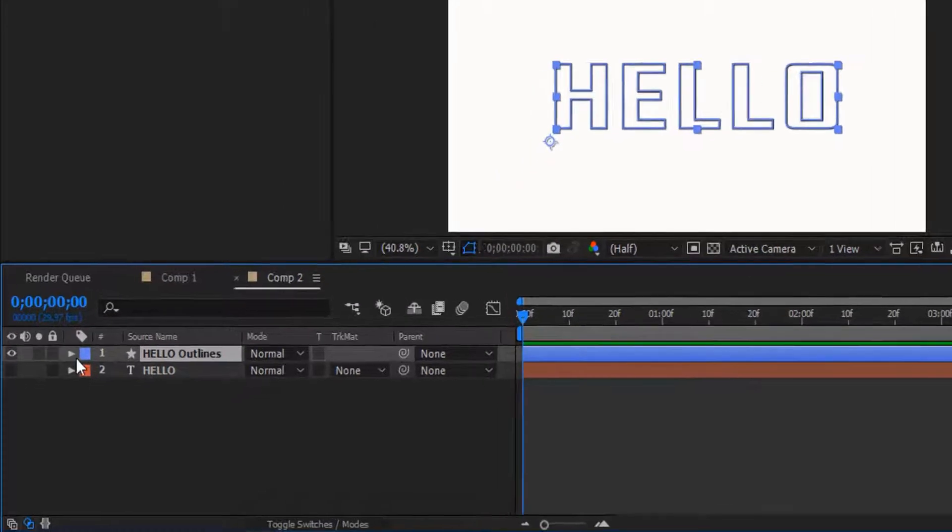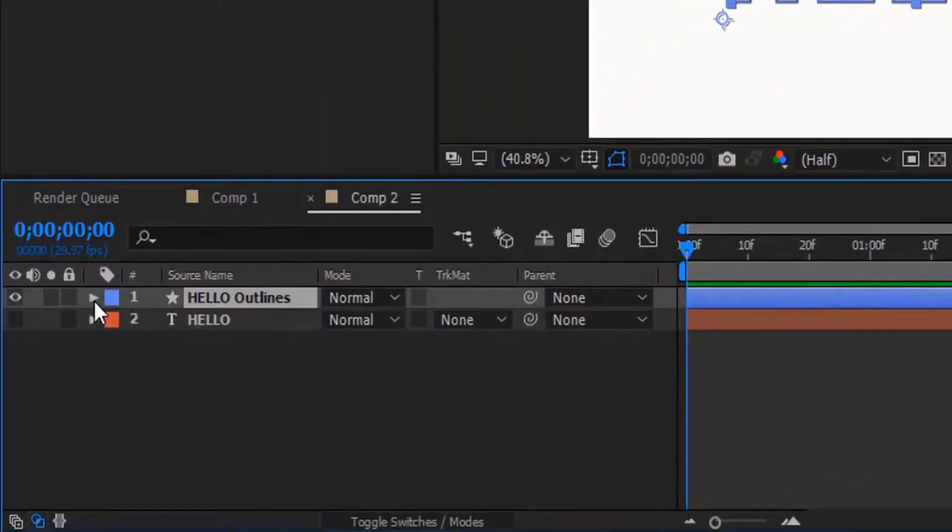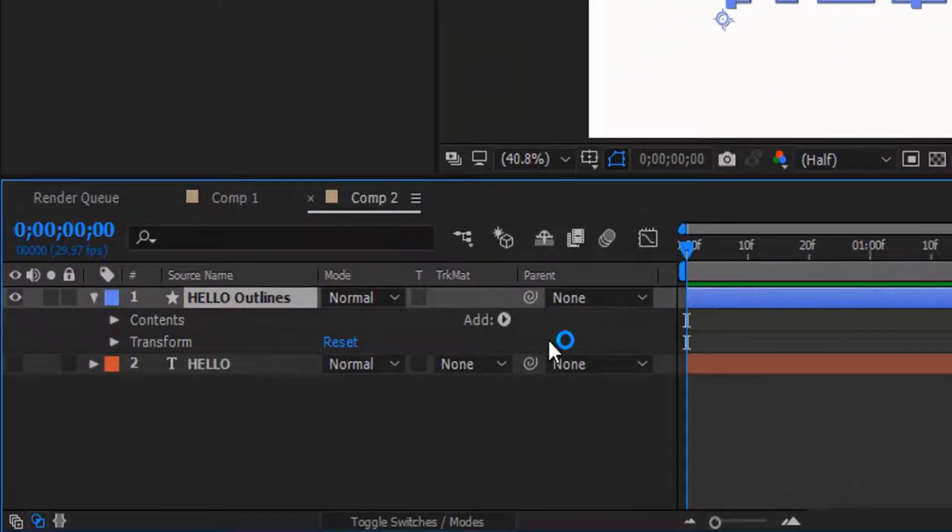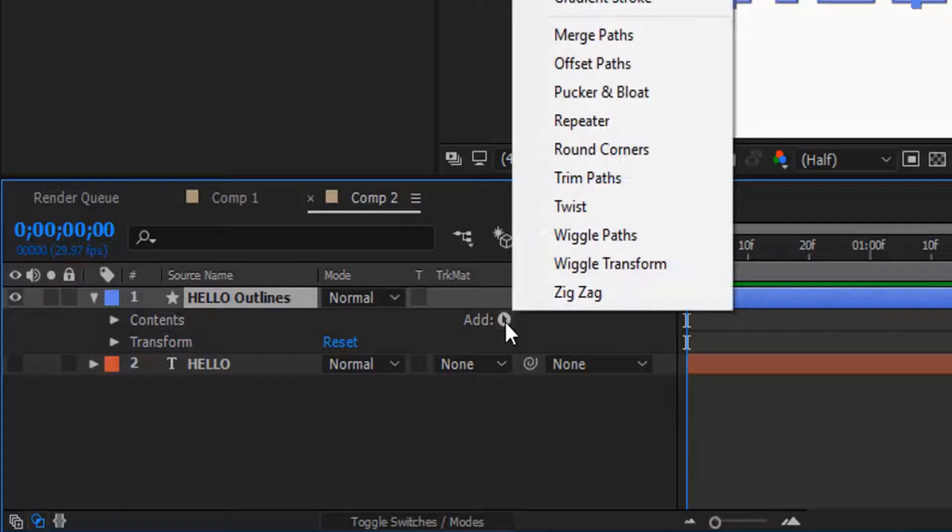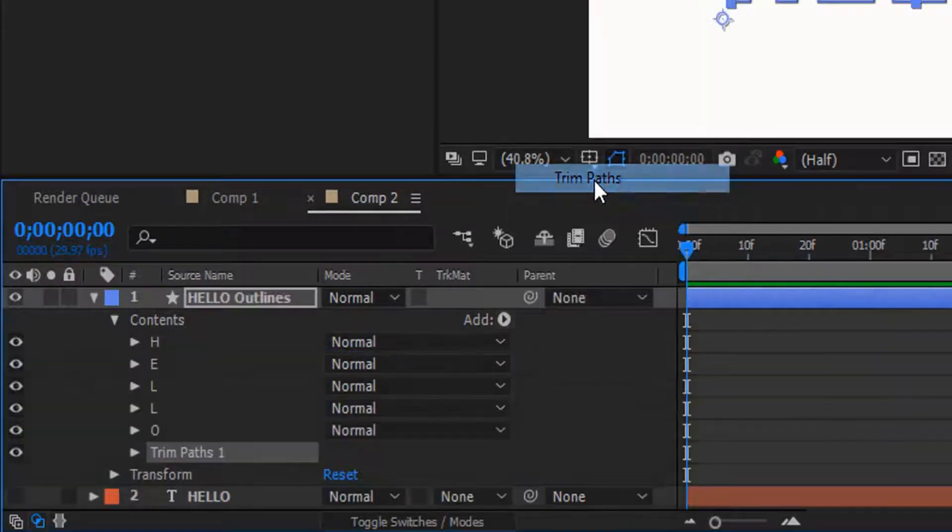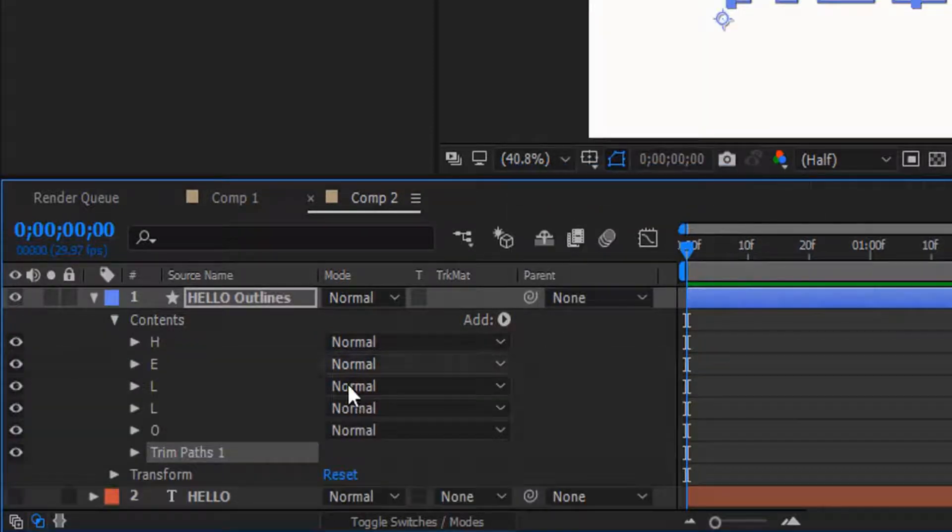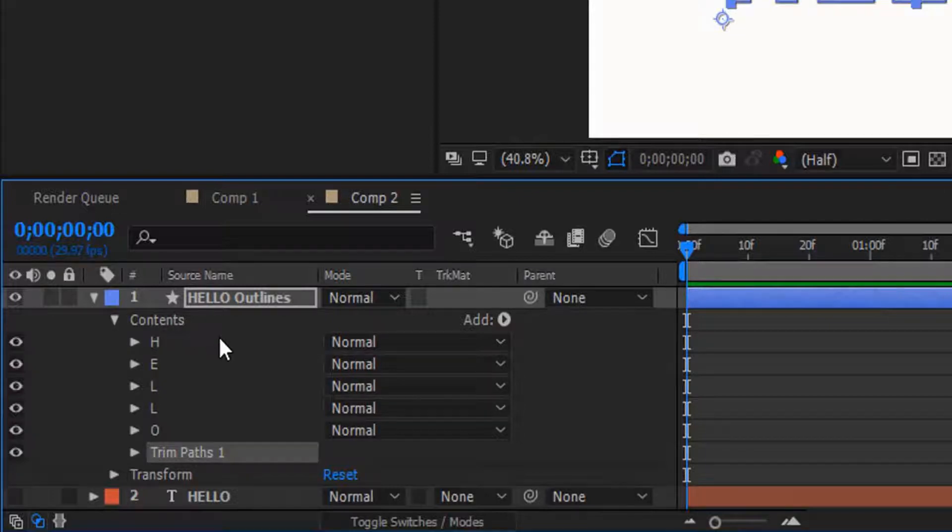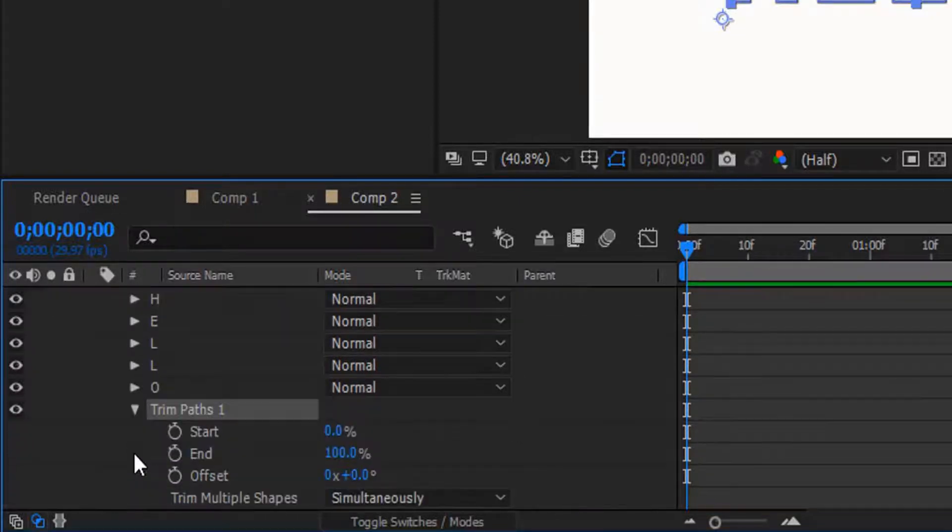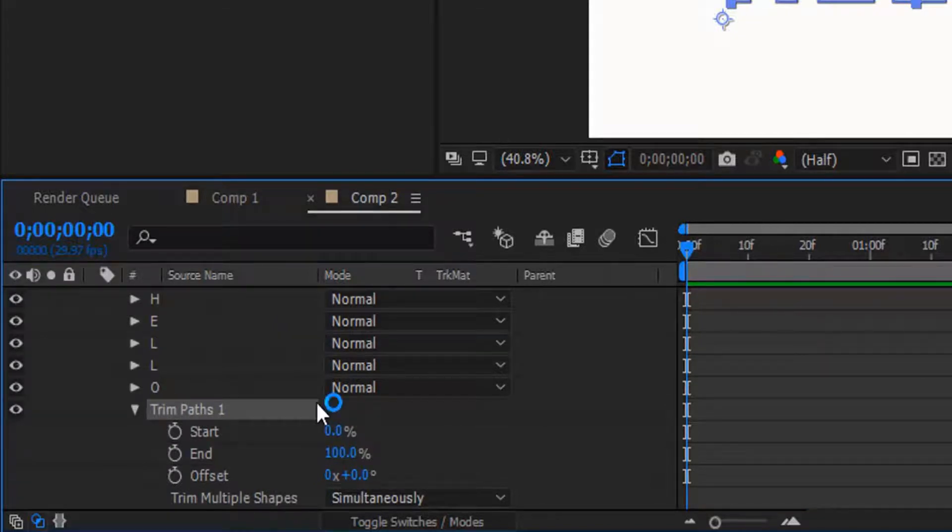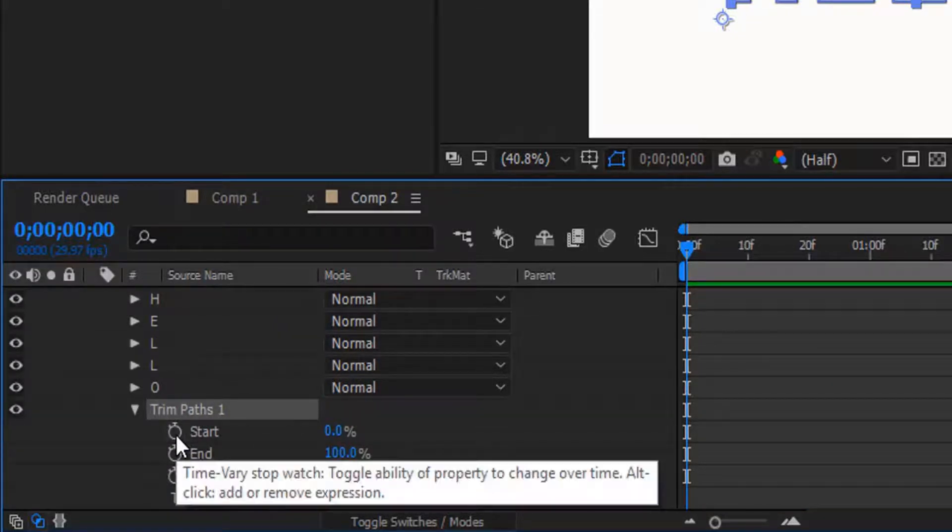Click this arrow icon right here, click this icon right here. Now Trim Paths right here, click it. OK, did you see the Trim Paths right here? Click it. So now what we want to do is click this stopwatch...